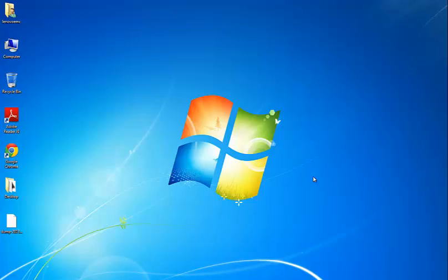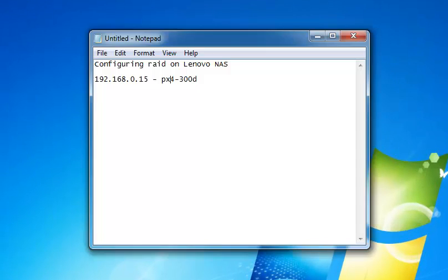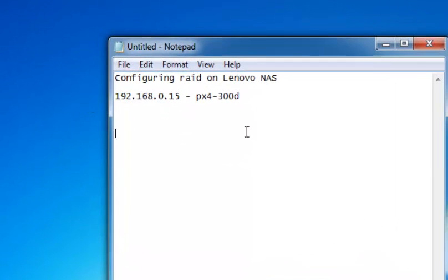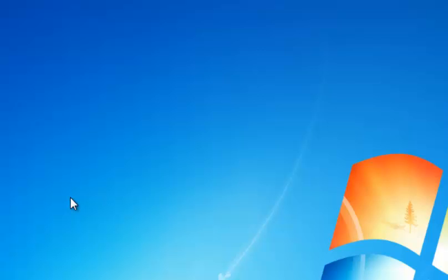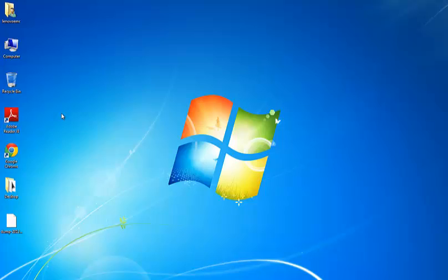Hi, this is Kiran. In this video I'm going to demonstrate how to create a RAID pool and volume on a PX4300D Lenovo Iomega NAS device. In our demo I'm going to use a PX4300D device with a specific IP address, and I'm going to create a RAID 5 along with volumes and shares.